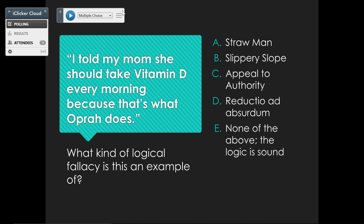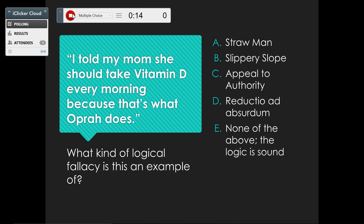On the polling toolbar, click the play button to start the poll. The polling toolbar will show you how much time has elapsed in a poll and how many students have submitted responses. When you're satisfied with the number of students who have responded, click Stop.